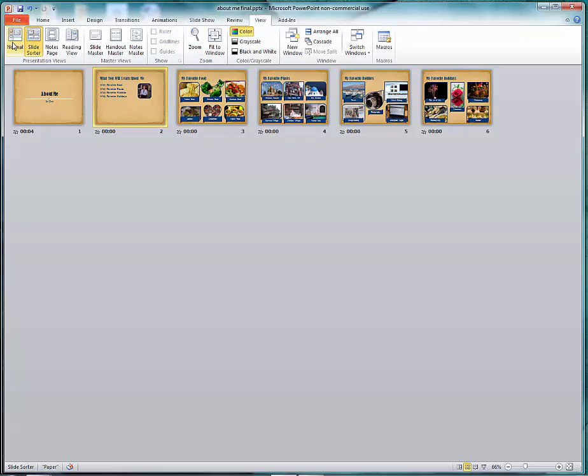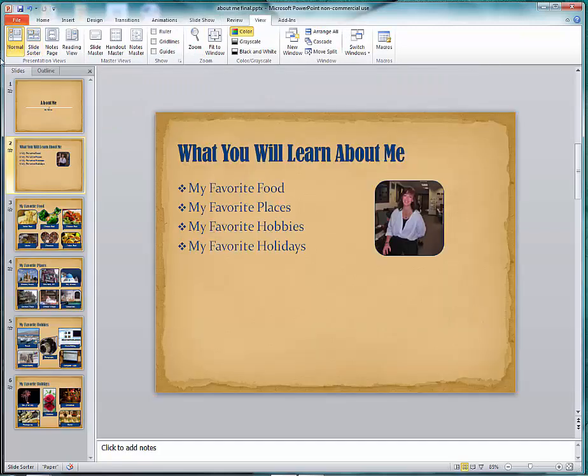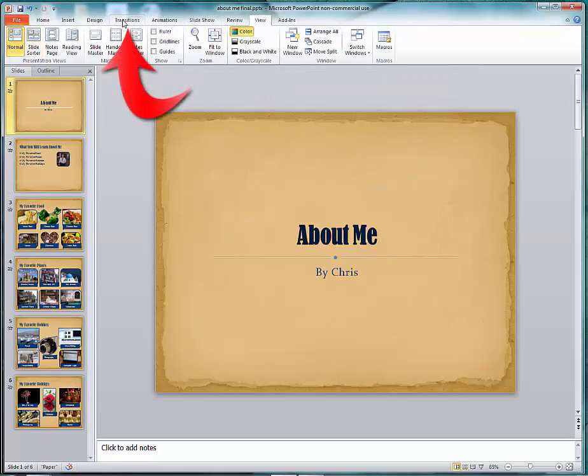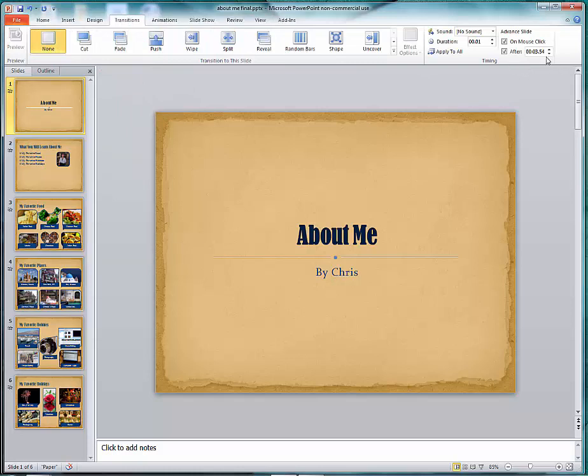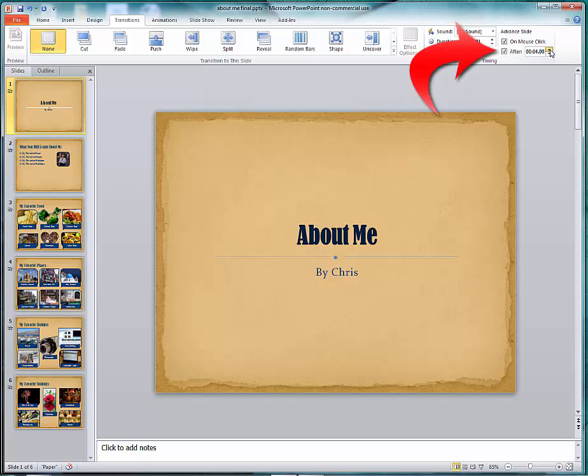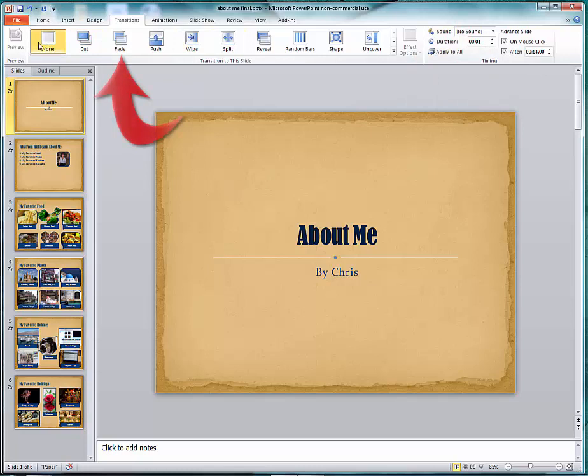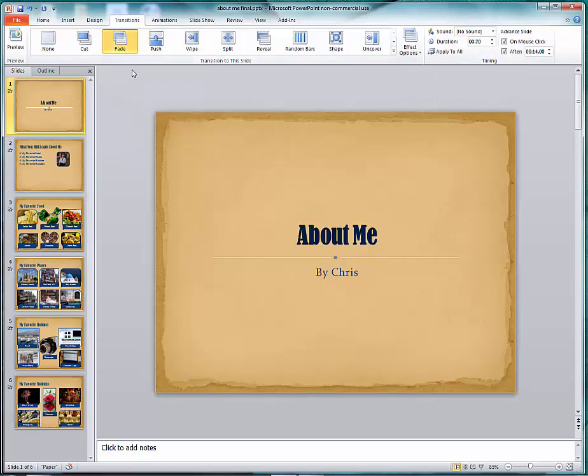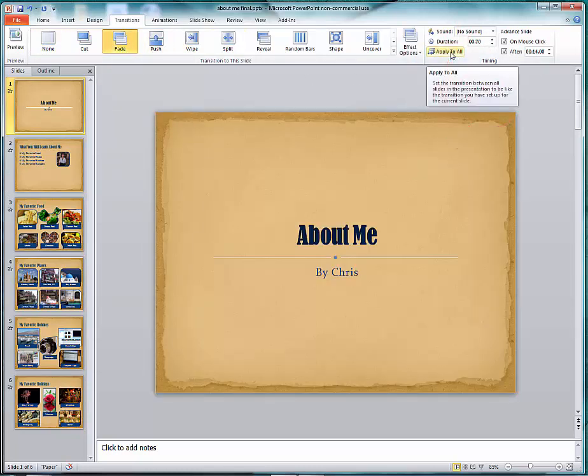I need to choose View Normal to get out of this mode. I'm going to go ahead and choose Transitions and what I want to do is I'm going to click over here in the Advanced Slide and I'm going to specify that I want roughly 14 seconds for each slide. And I'm going to choose Fade so that it will fade and I'm going to choose Apply to All.